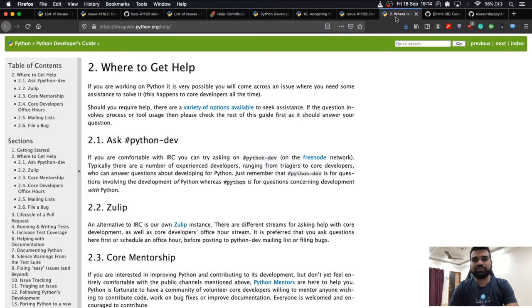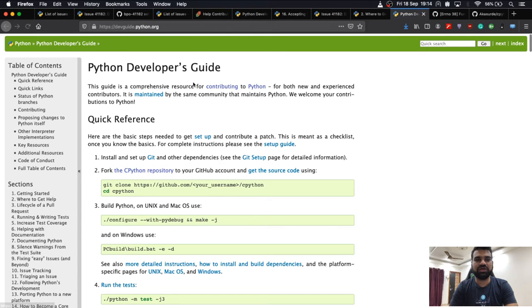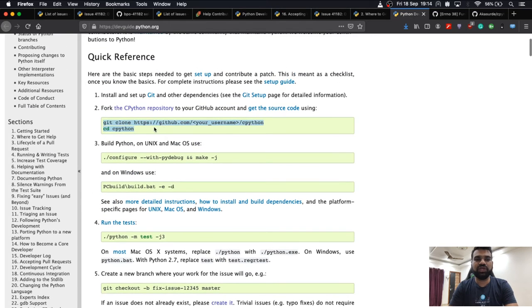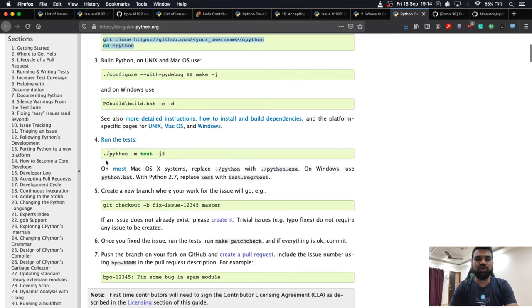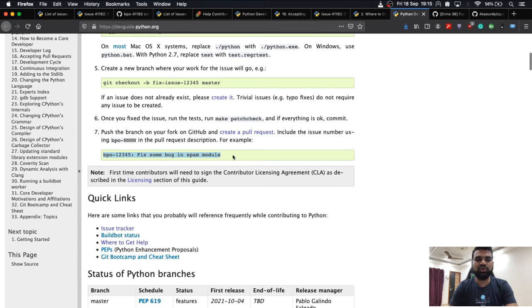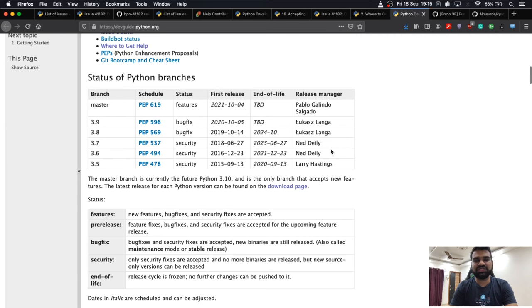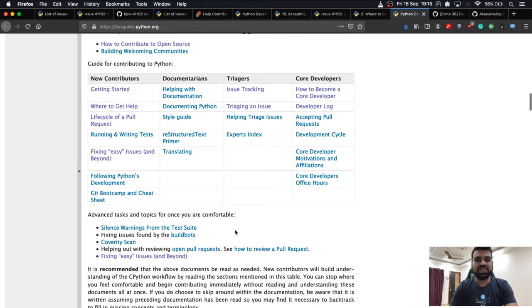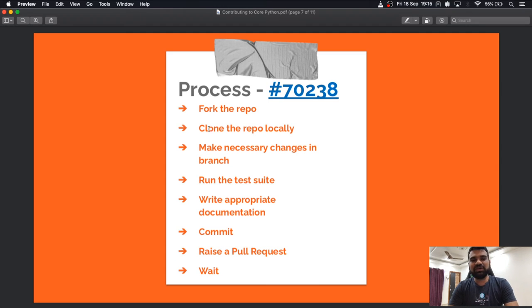The contribution process is very well documented in the developer guide. It gives you quick references: what to do after cloning, how to run test cases, how to check out things, what the naming criteria is, how to create a pull request, what the statuses of Python branches are, and information about code coverage.